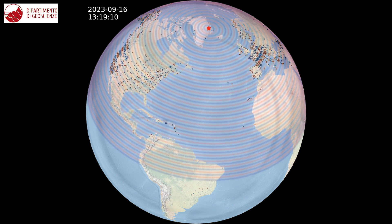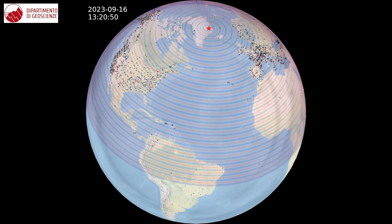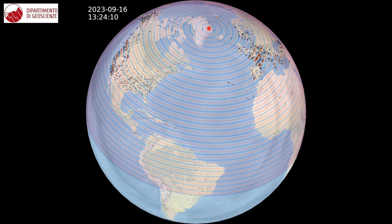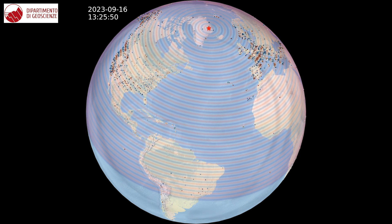As this mass entered the fjord, it put the fjord into resonance. The water started to oscillate at a particular frequency controlled by the shape of the fjord, and this oscillated for more than a week — which is very anomalous.